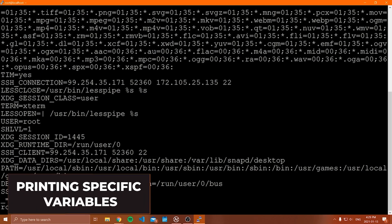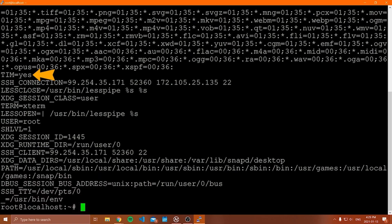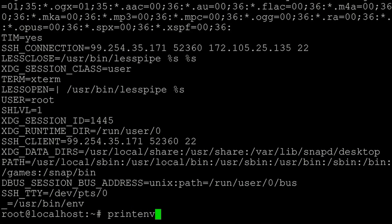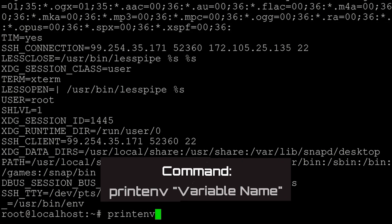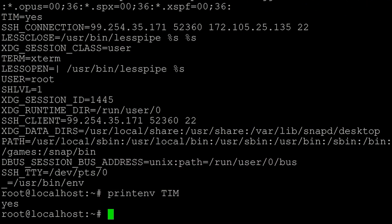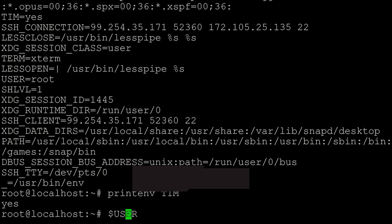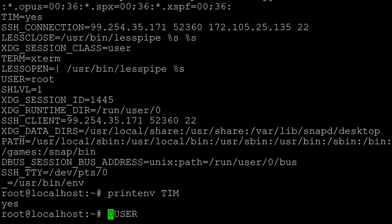Now I'll show you how to print out specific values of environment variables. I've created my own here called Tim just for testing purposes. To print out the value of an environment variable, you type `printenv` and then the name of the variable. Here I printed the environment variable Tim, and it shows me it is equal to 'yes'. Another way to access the value of an environment variable is to use the dollar sign. So if you use `$` and then type the environment variable name — say `$USER` — that is how you access this environment variable from a shell script or from bash.